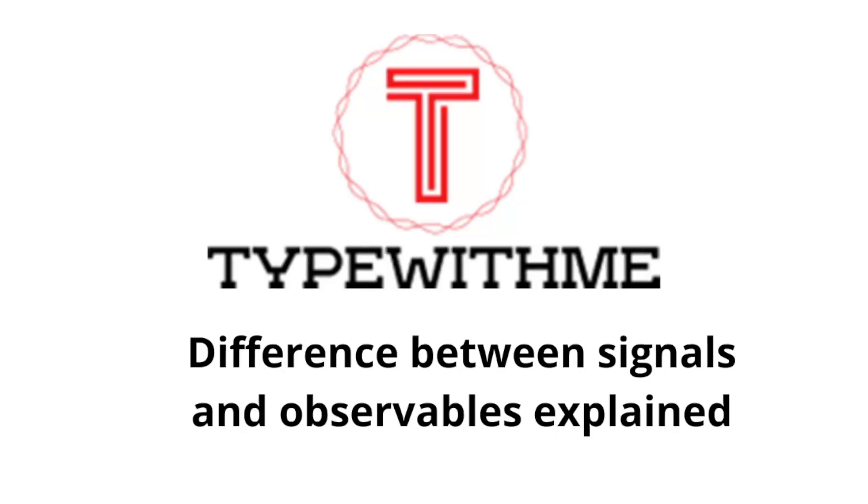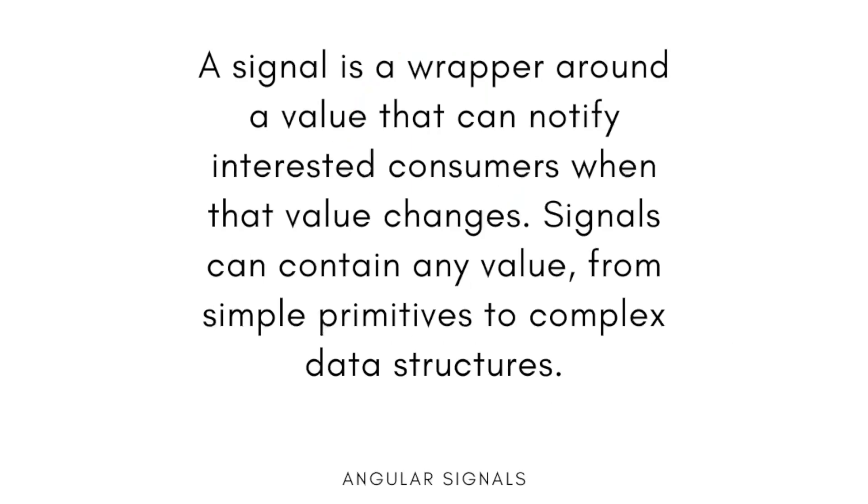Hi and welcome to another type with me. In today's video I want to talk about the difference between signals and observables in Angular. A signal is a wrapper around a value that can notify interested consumers when that value changes. Signals can contain any value from simple primitives to complex data structures.